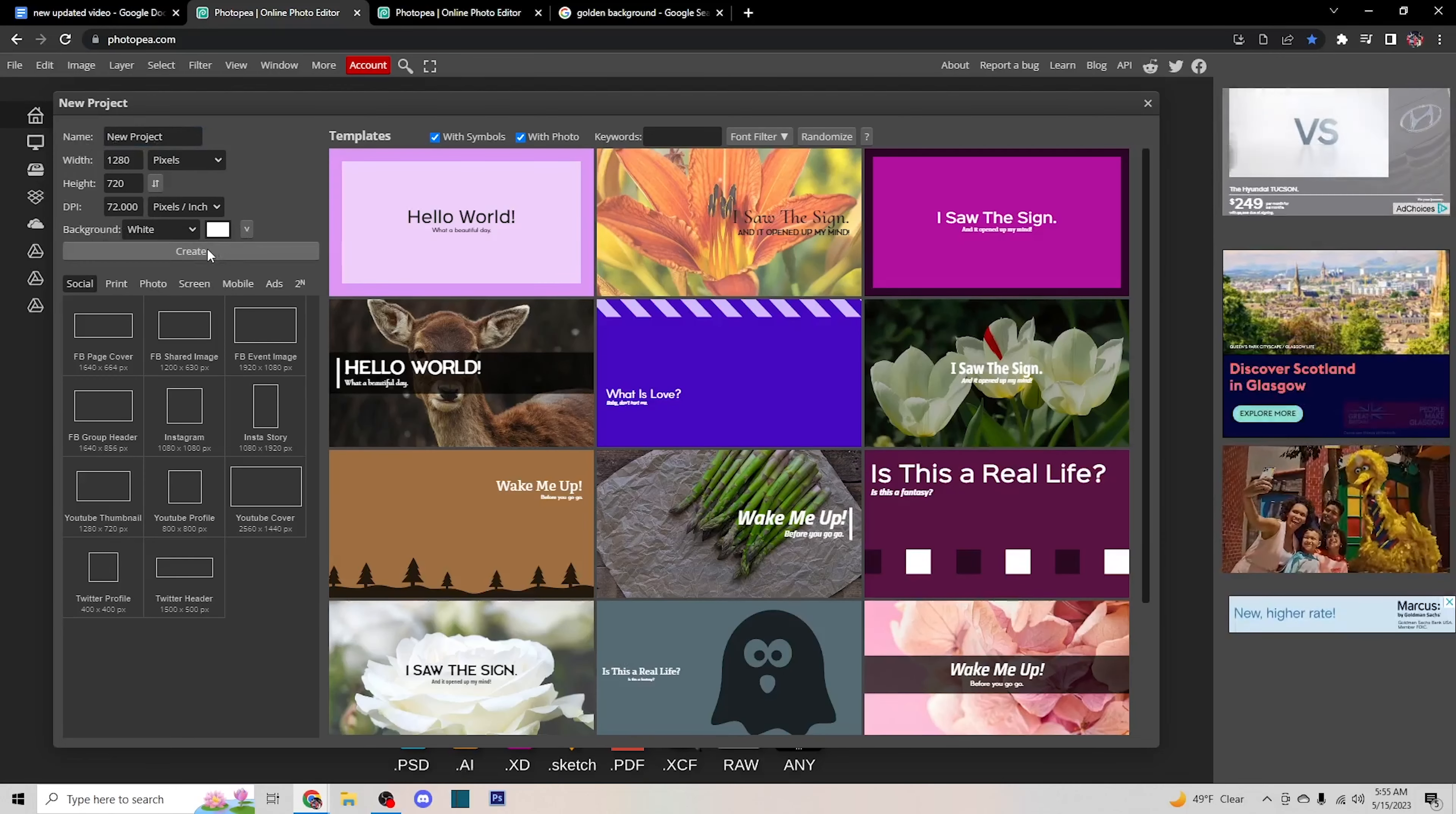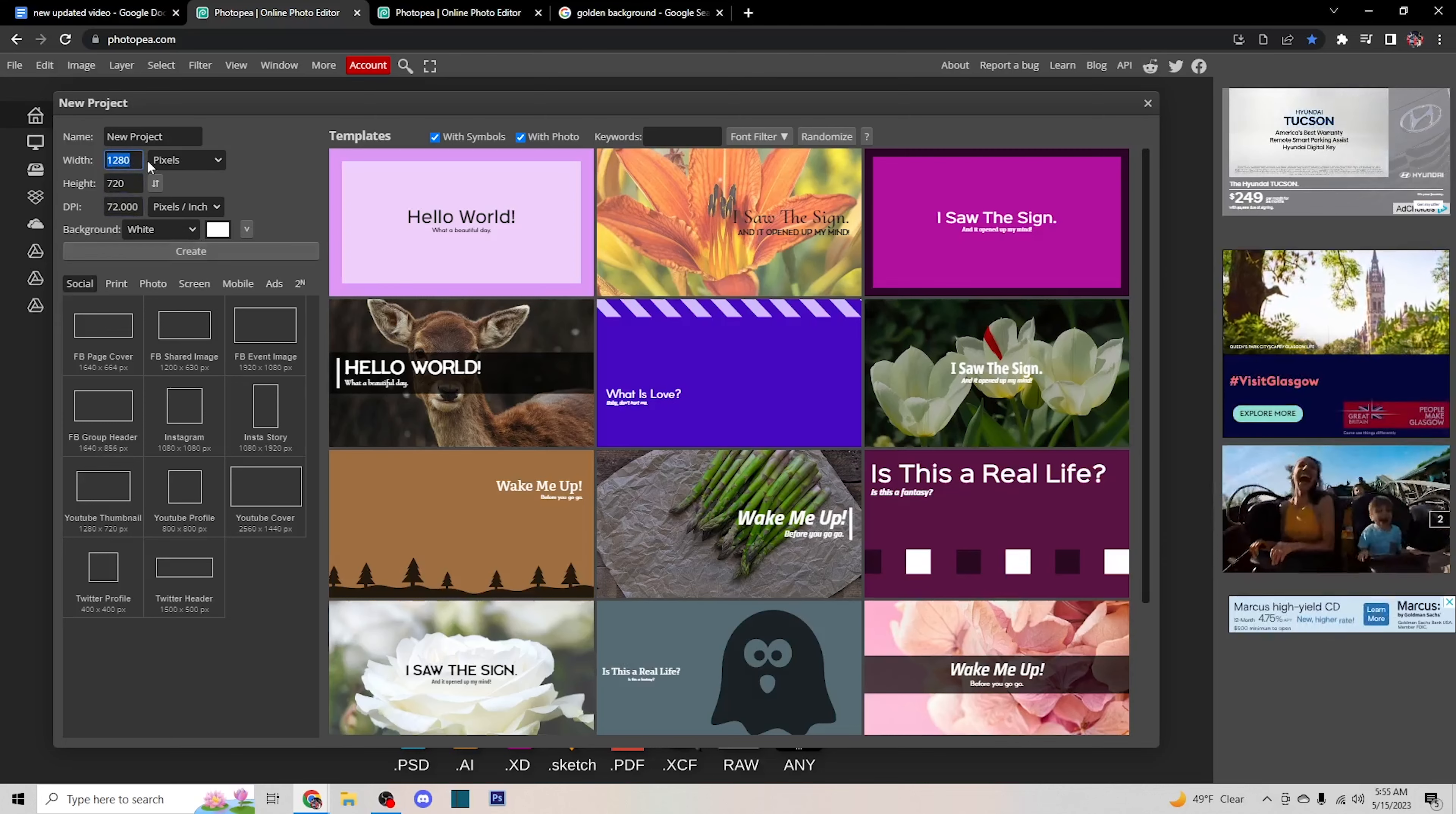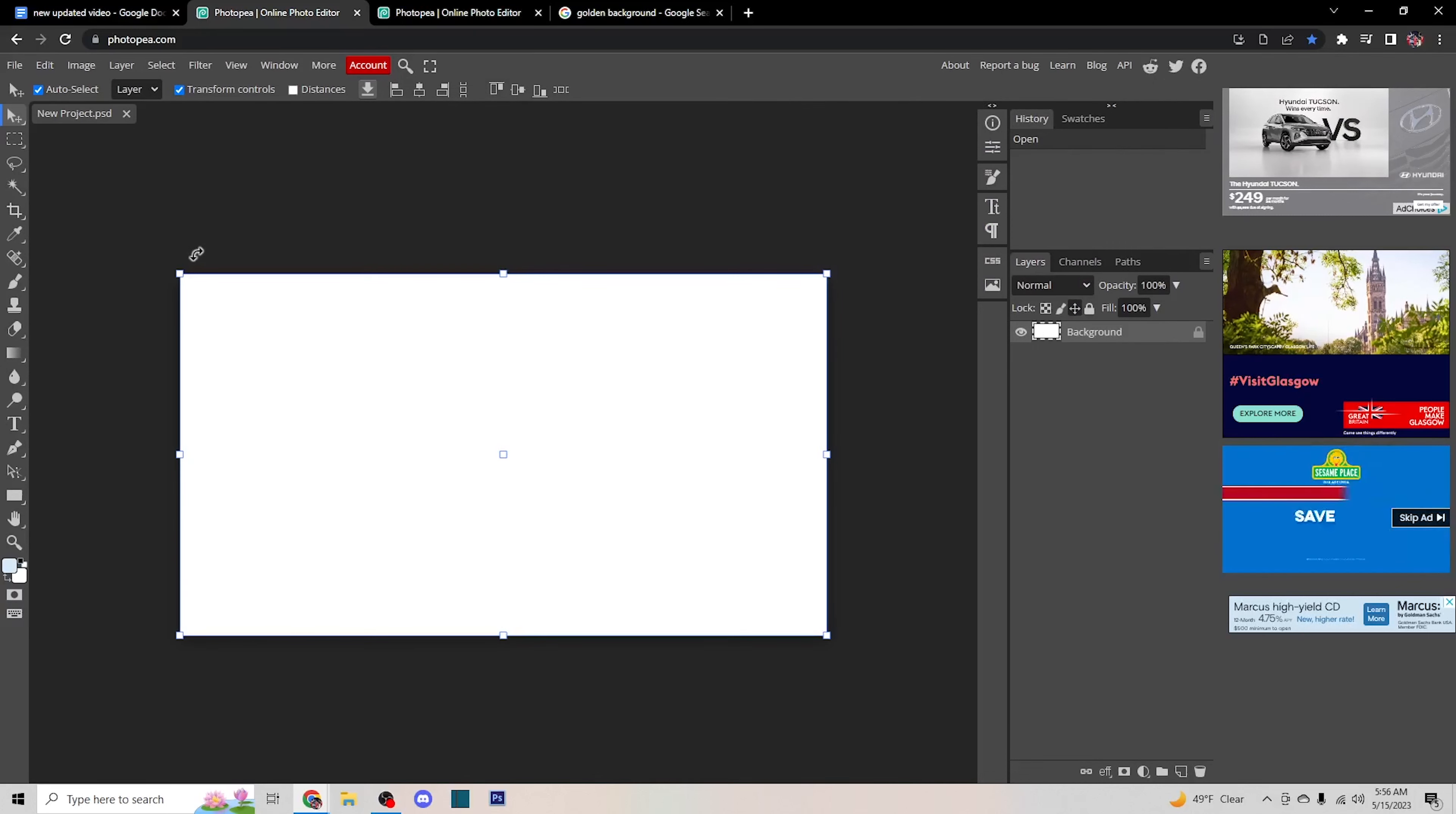For the thumbnail we'll be making today, make sure to use 1280 by 720. You'll see those in the top left corner. Once you have that, press create and you will have your blank canvas.